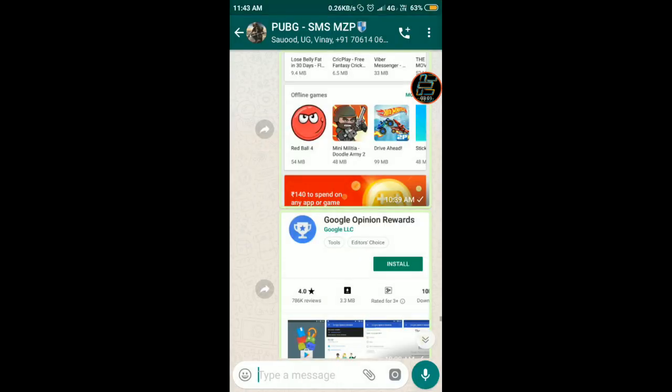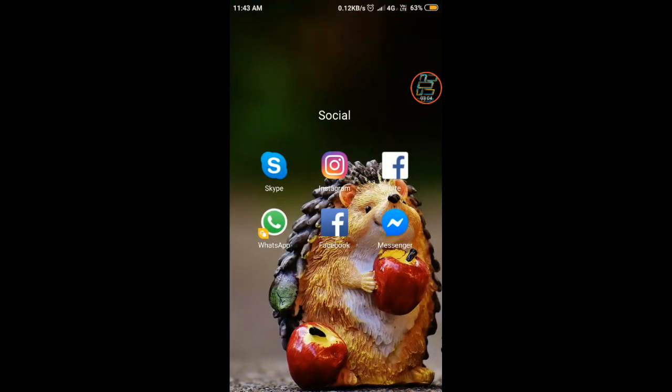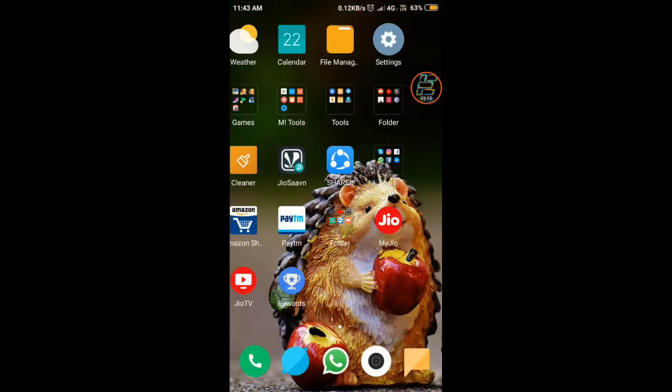This is not an edited photo. You can join this group and ask me if you have any doubt.